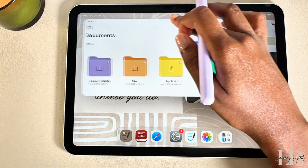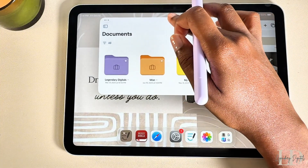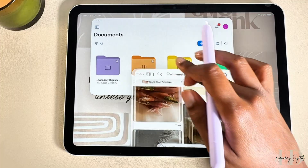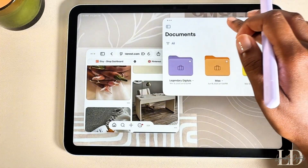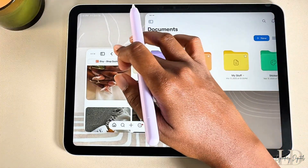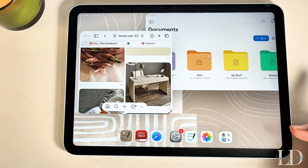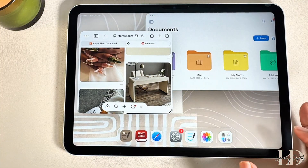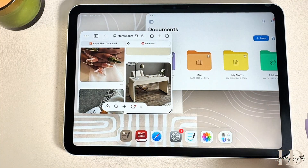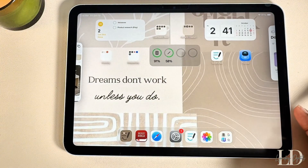To move a window, just grab it at the top and drag it wherever you want on the screen. You can also do the exact same thing with a mouse if you have one — just click and drag the window wherever you want.